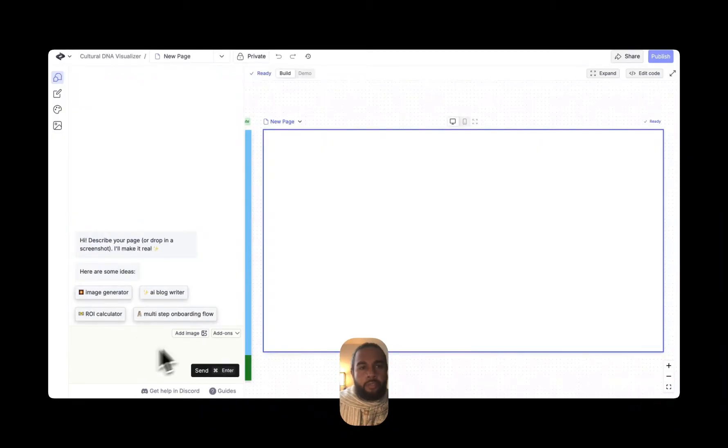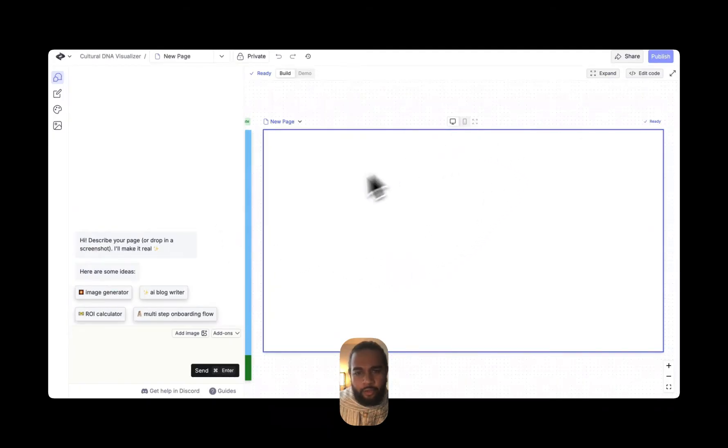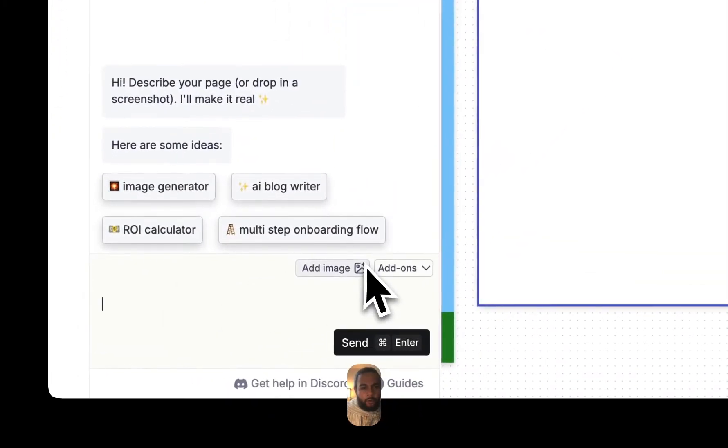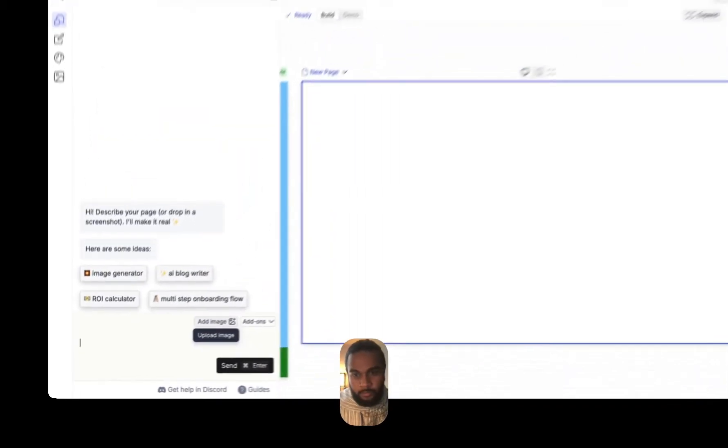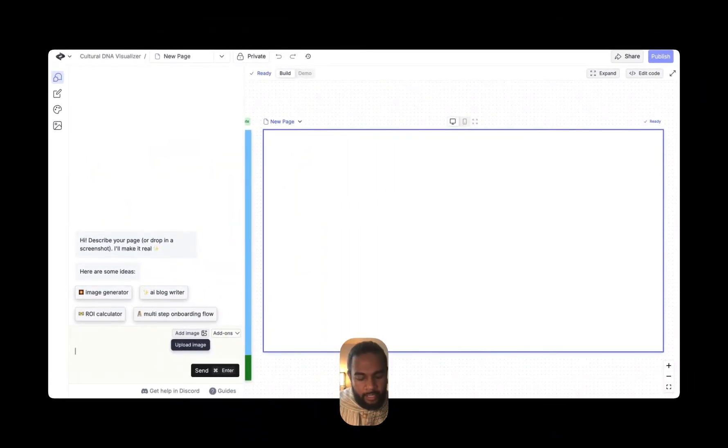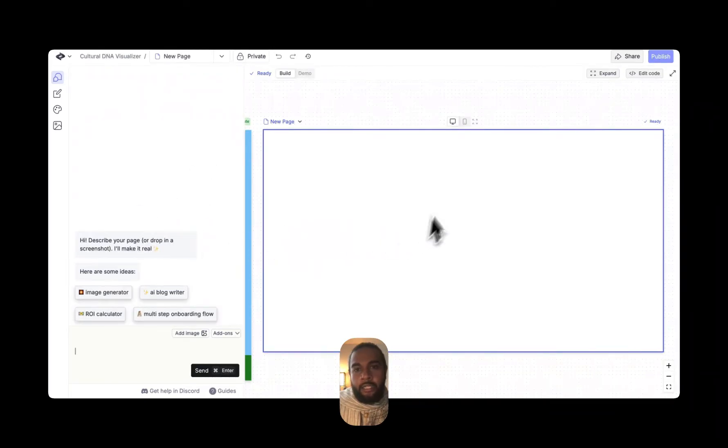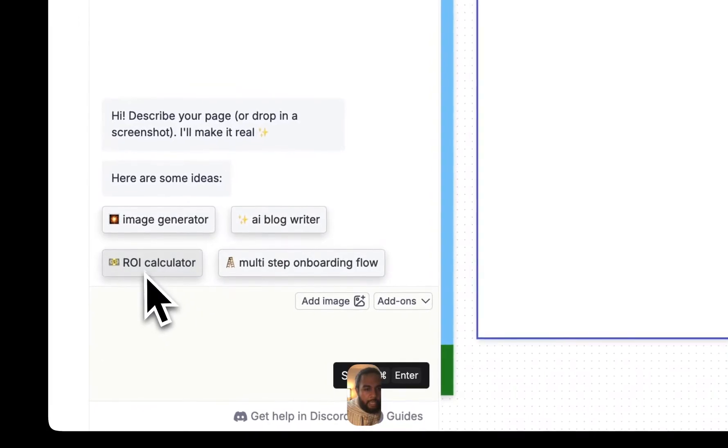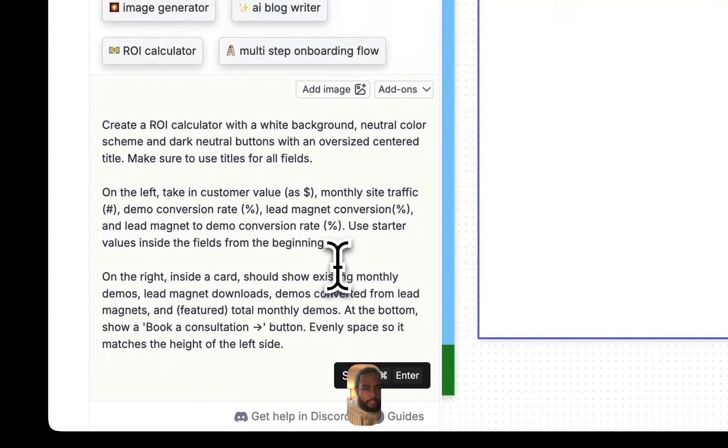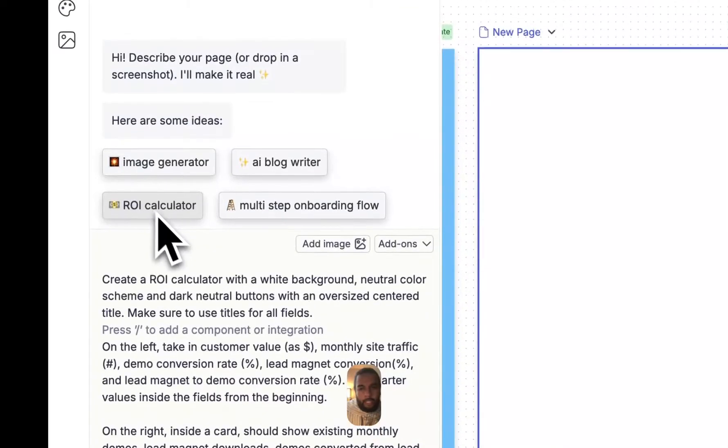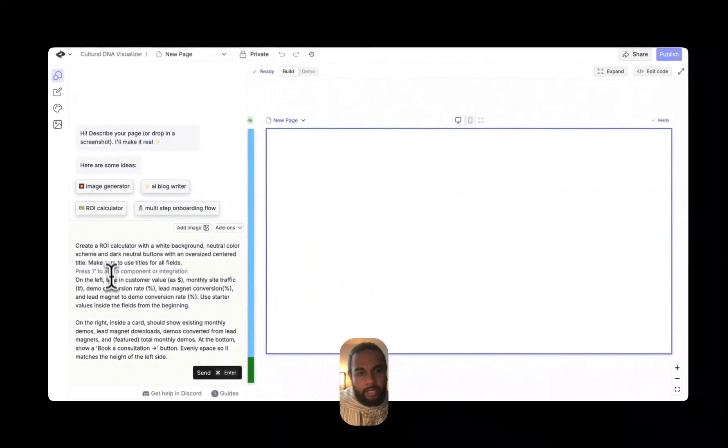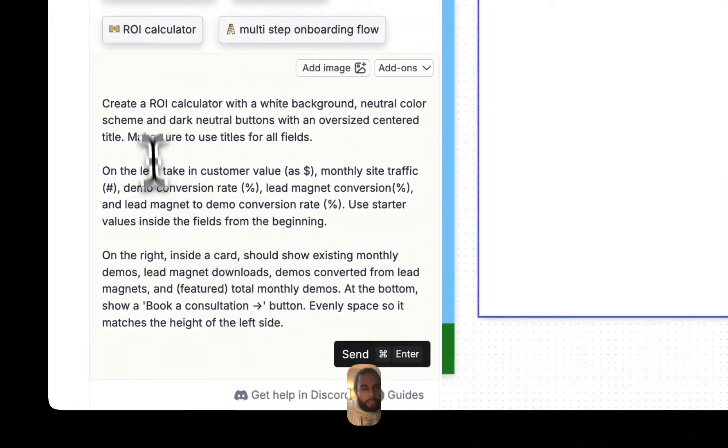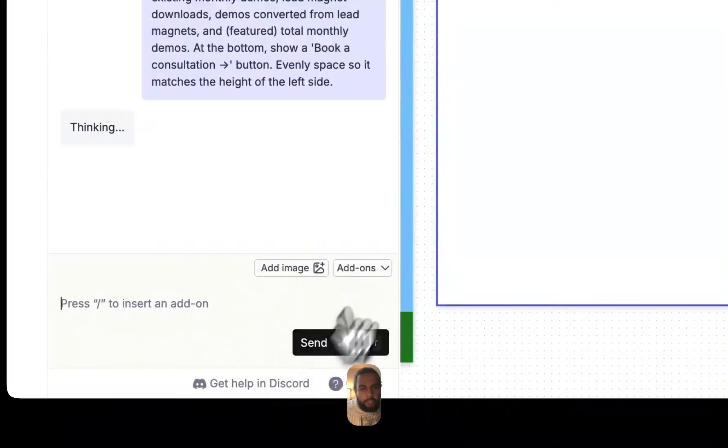So this is what it looks like on the inside of the tool. And if you're familiar with Vercel even, then you will be familiar with this type of interface where there essentially is the chat on the side and then you've got your visuals on the right. So I am actually just going to do the ROI calculator.